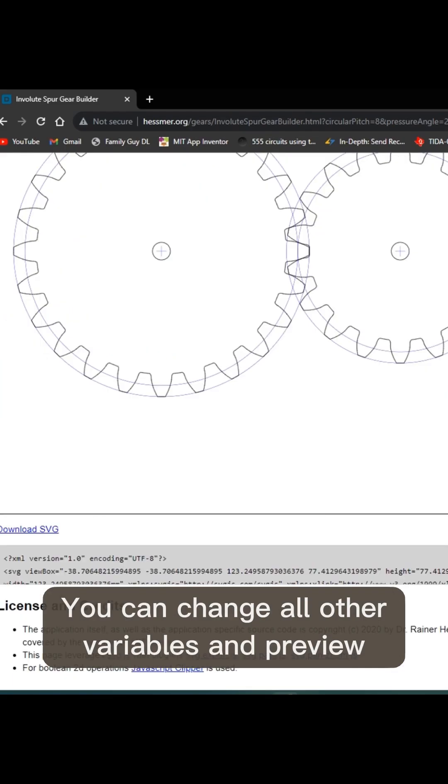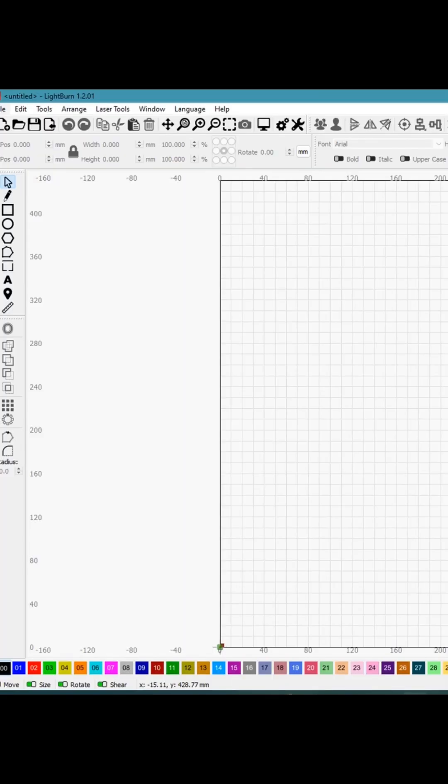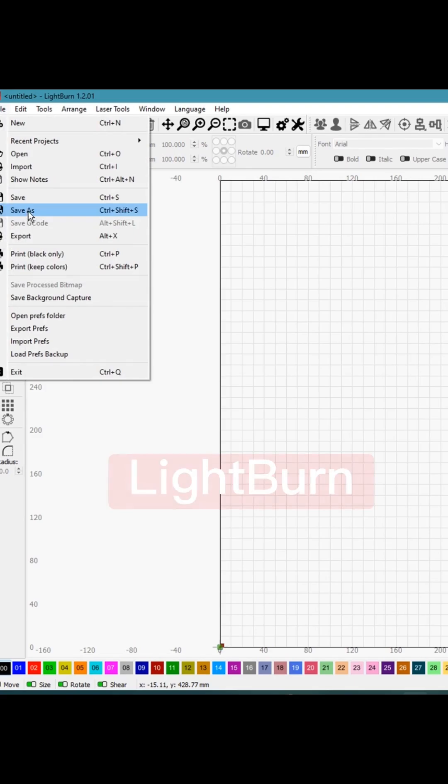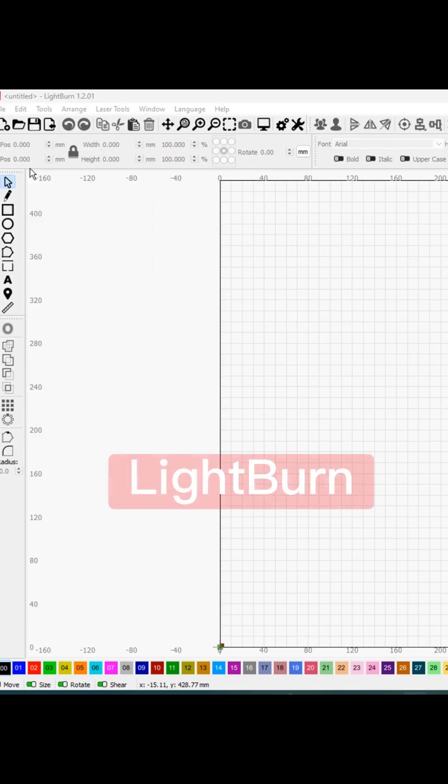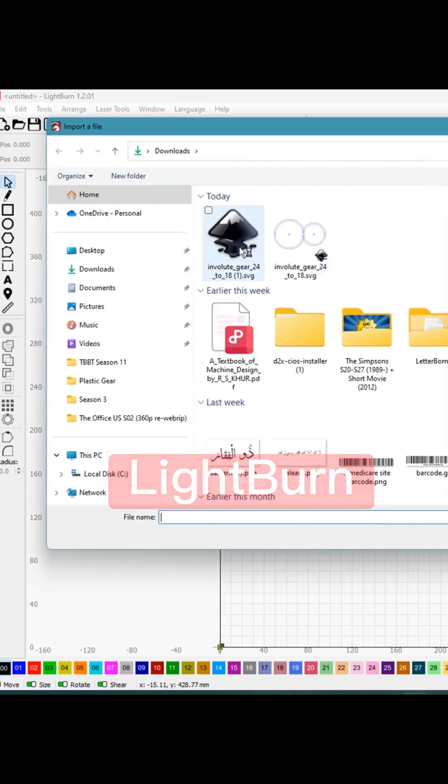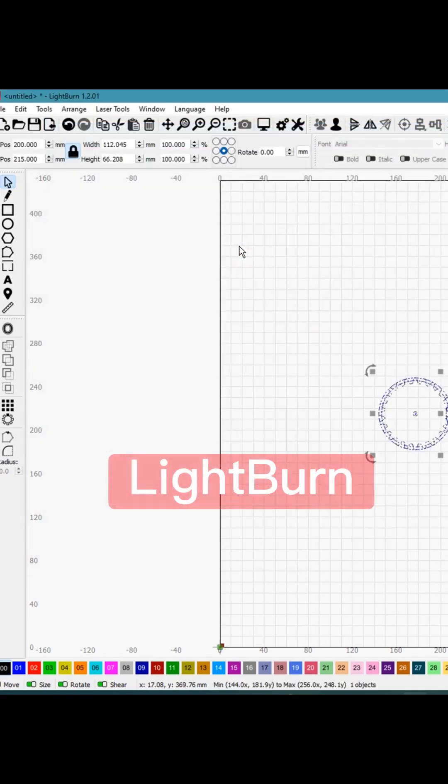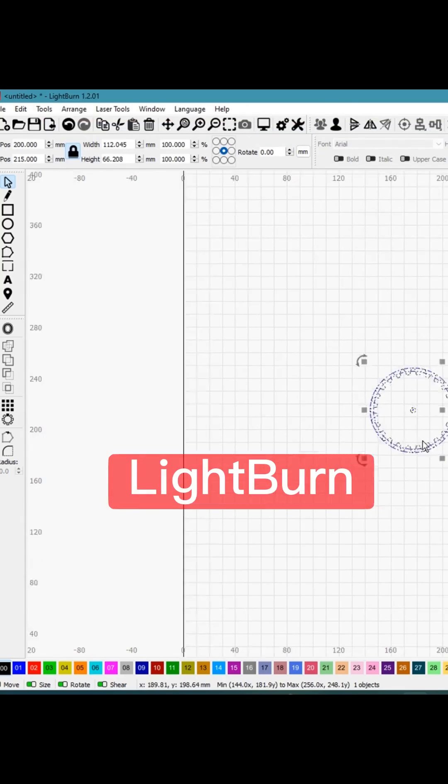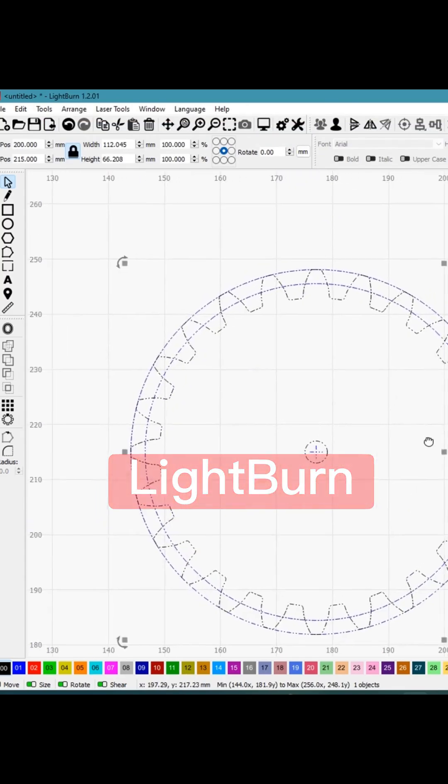I'll just download the SVG file. I will just click import, click on the file, the SVG file just downloaded.